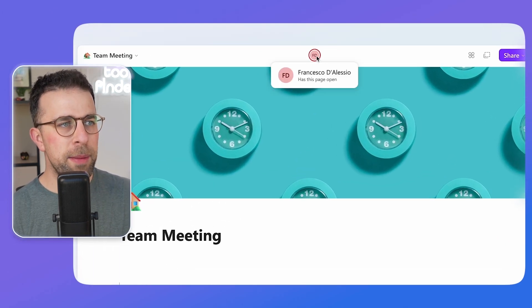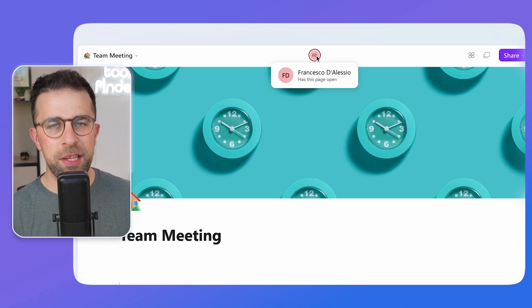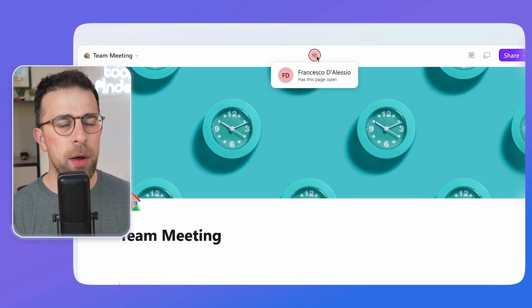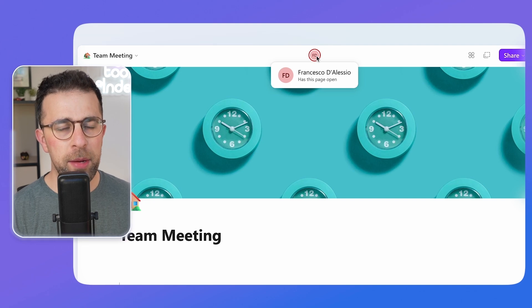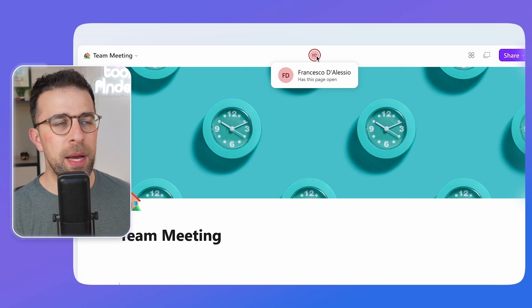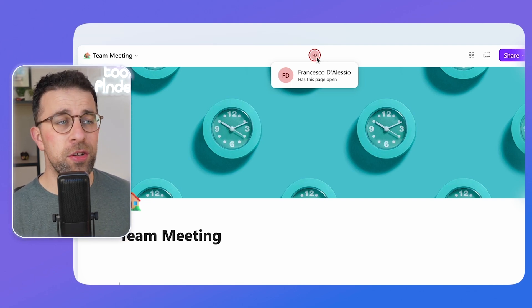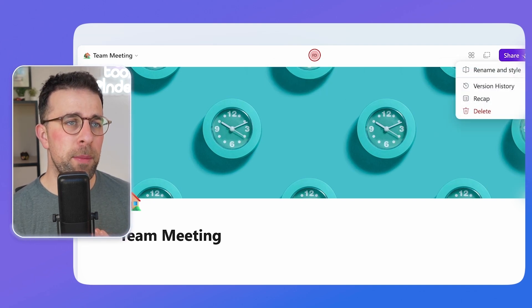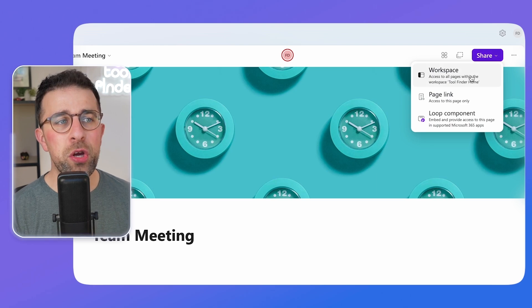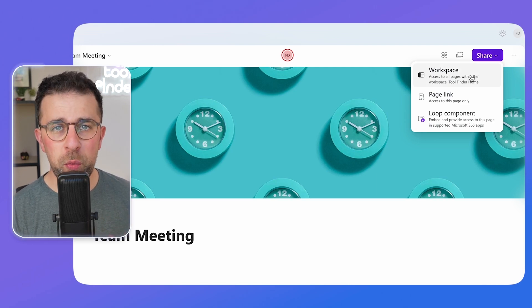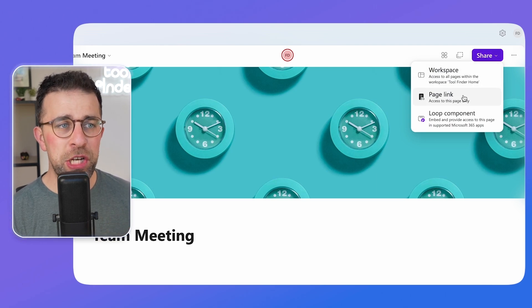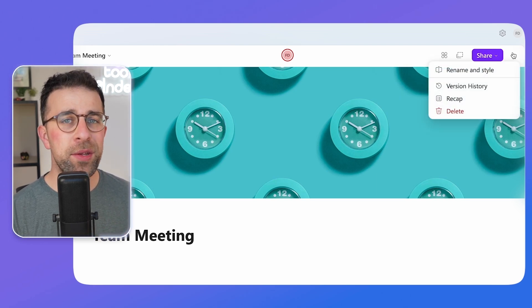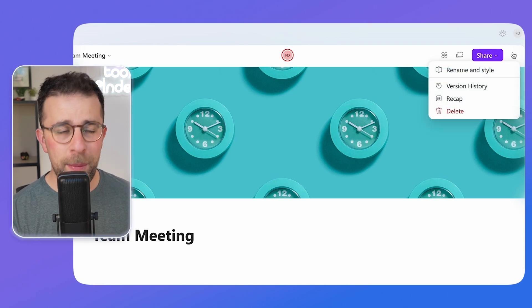So up at the top of the page you may be able to see that this indicates how many and what types of people are using the application. This is a great way to see stuff and make sure that you're giving access to the right people. Up here you can share just the workspace, the page link, or the Loop component that turns it into a collaborative workspace.